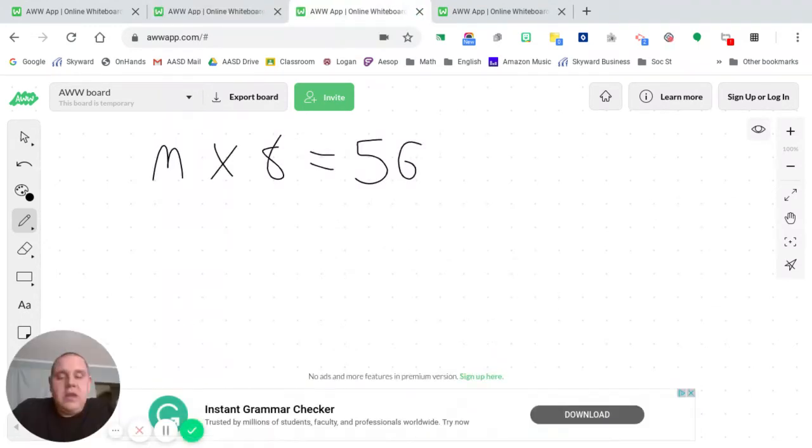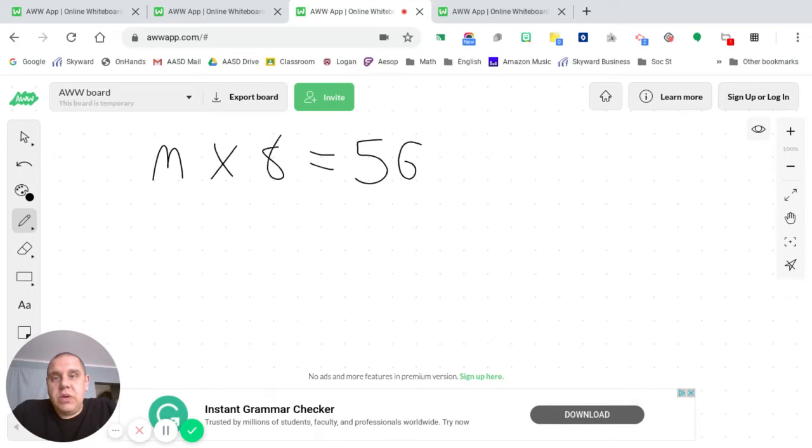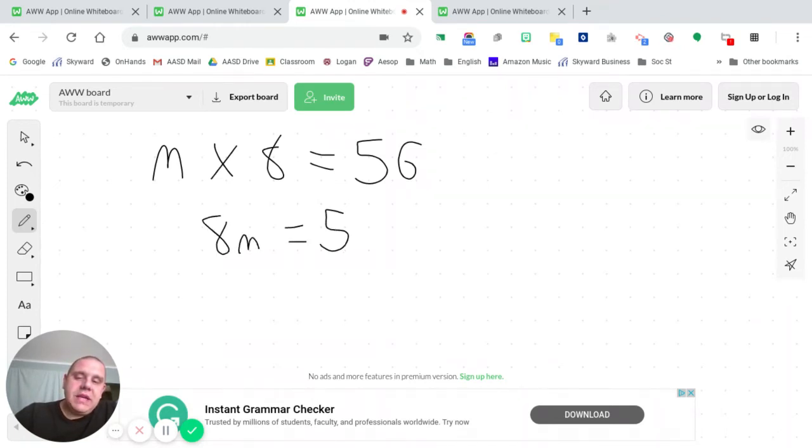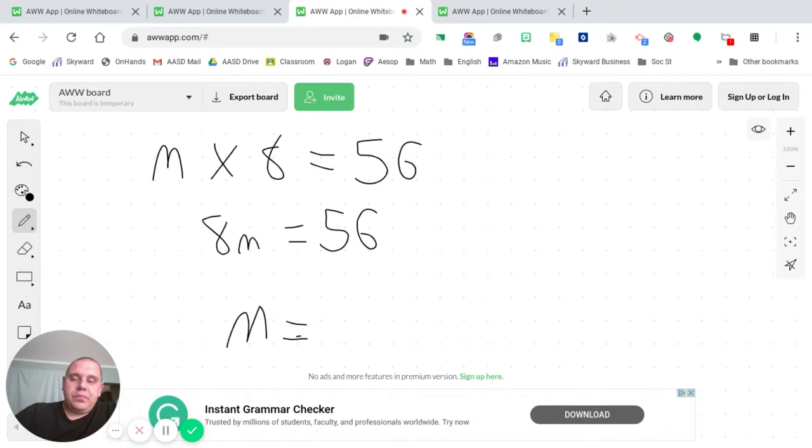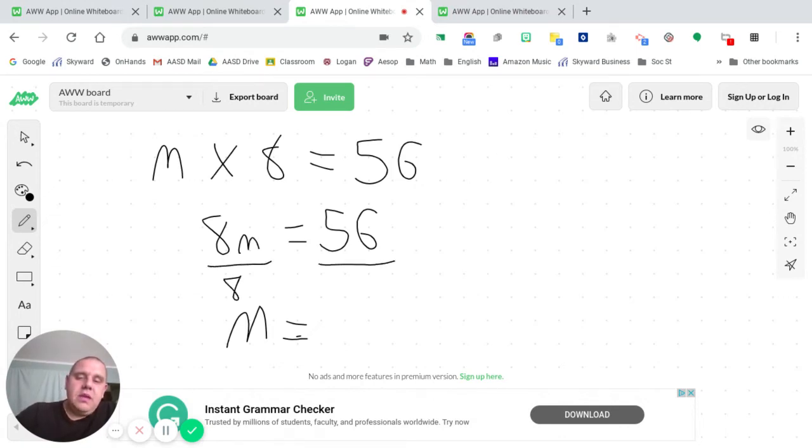We are moving into multiplication now. Now, remember, you could do this just simply by dividing it by 8, but I always like to make my coefficient. A coefficient is when you combine a term, a number, with a variable. So we're going to take M times 8, and that will form 8M equals 56. All right. The goal is to get M by itself. So how are you going to do that? Well, as you can see in our first line of the equation, that is a multiplication problem. So we are going to divide.